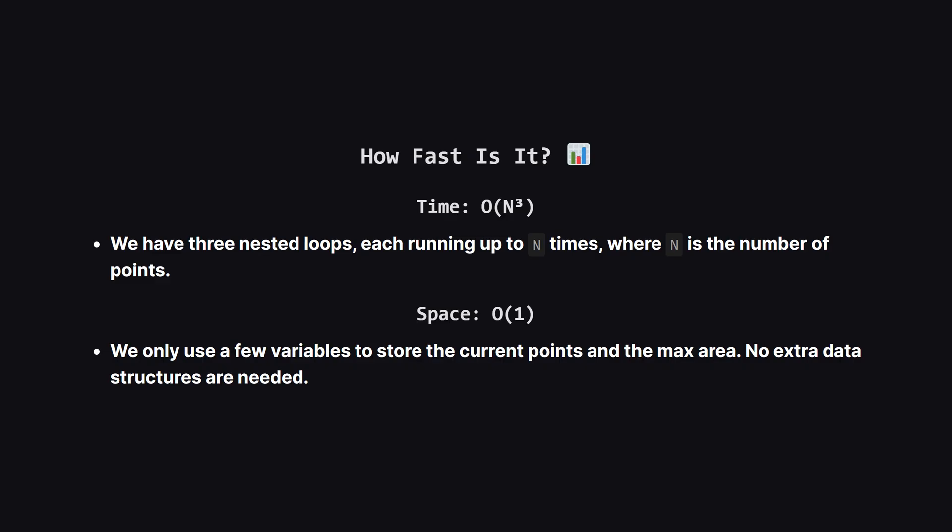So let's talk about performance. Because we have three loops nested inside each other, the time it takes to run grows very quickly as the number of points n increases. This gives us a time complexity of O(n³). For space we're very efficient. We only use a constant amount of extra memory for our variables, so that's a space complexity of O(1).